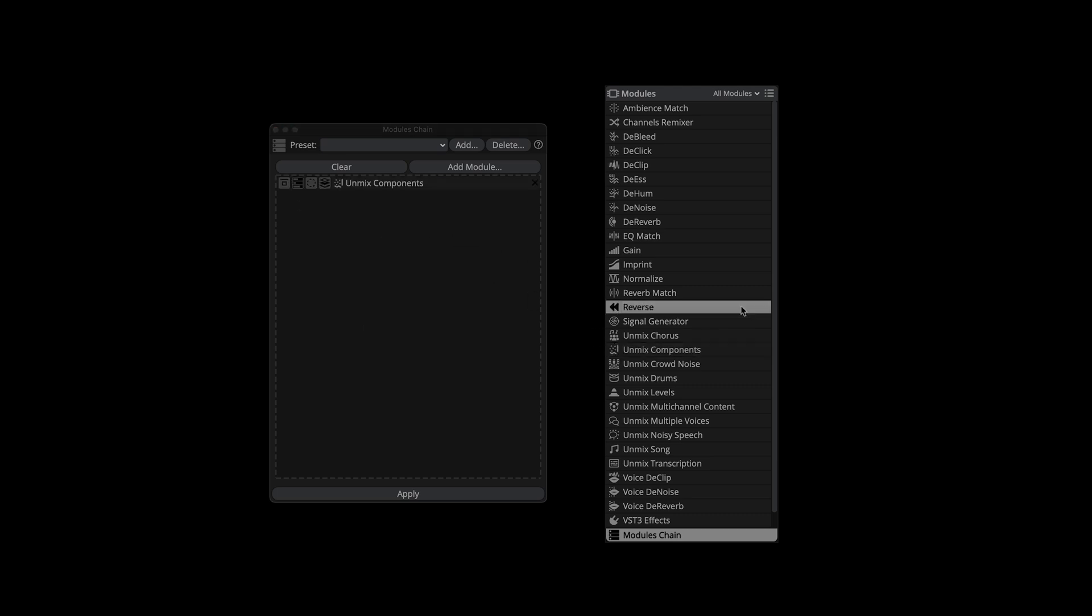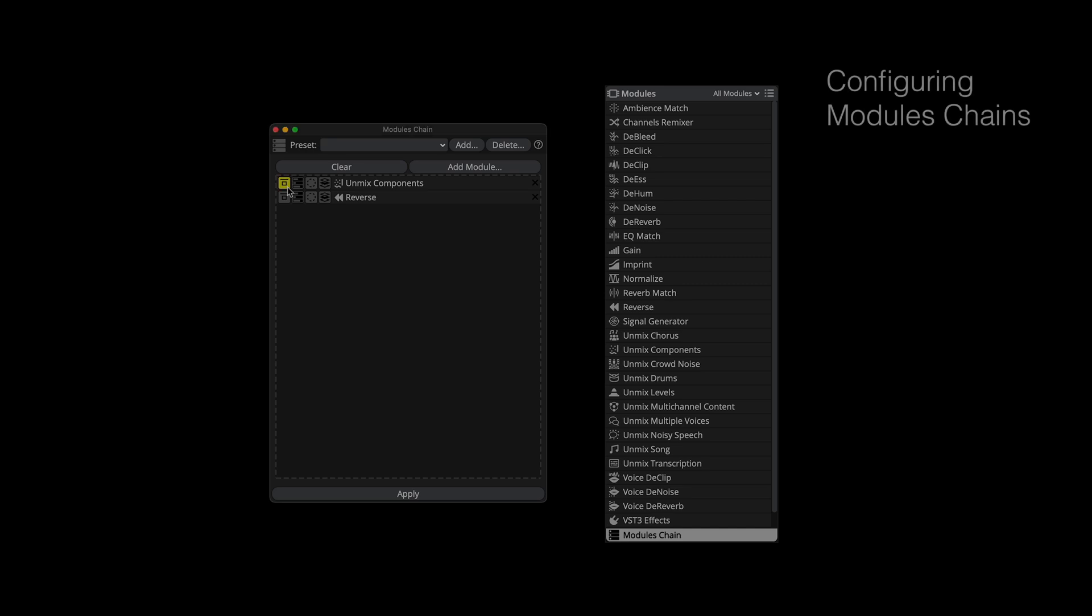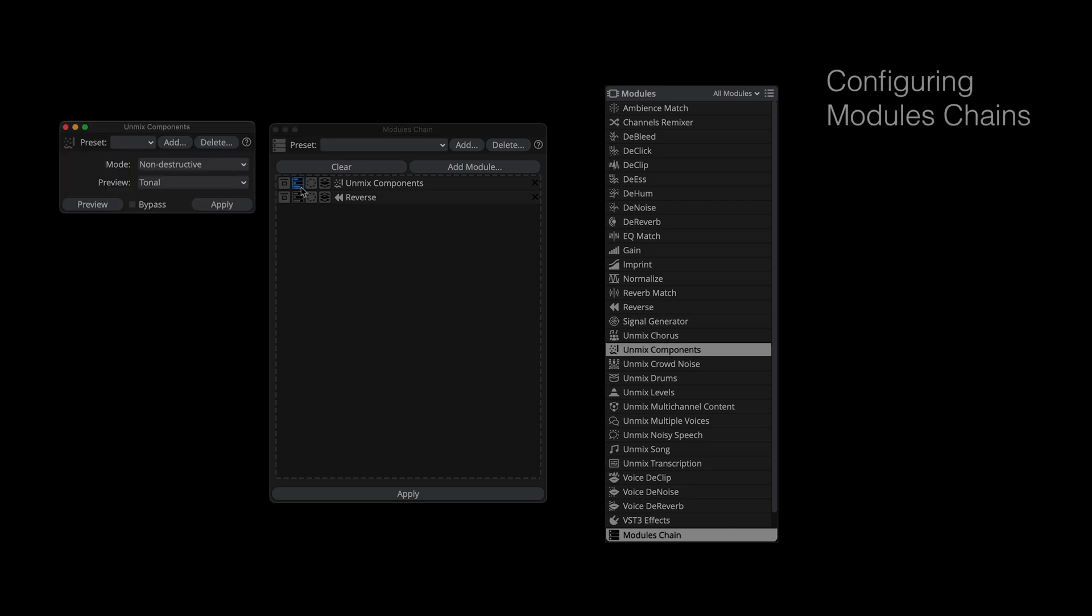We begin by dragging the target processes into the Modules chain window. Processes can be switched on and off with the bypass buttons. The process setting buttons give you access to the chained process parameters,